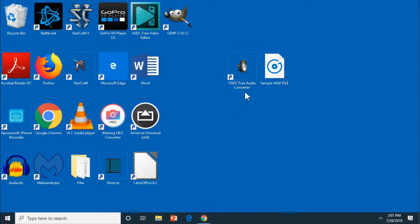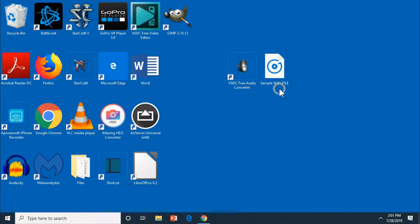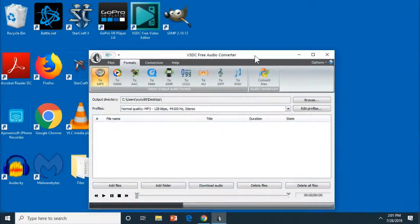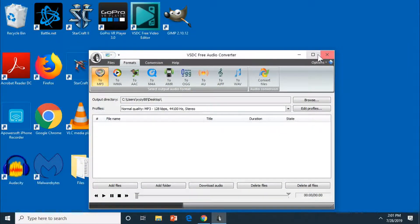And then I have a sample WAV file here which I exported from Audacity. So it's pretty simple. Open the program.